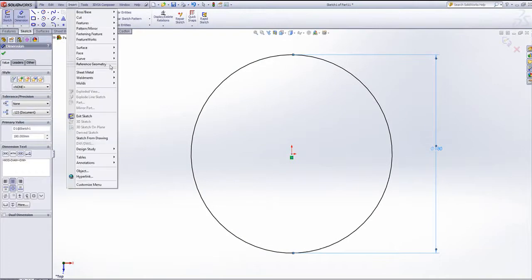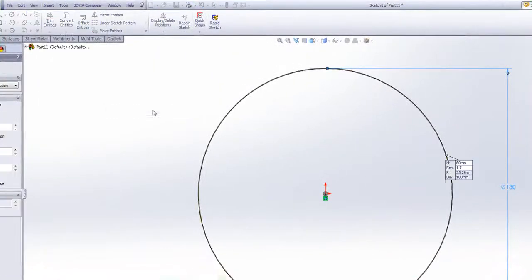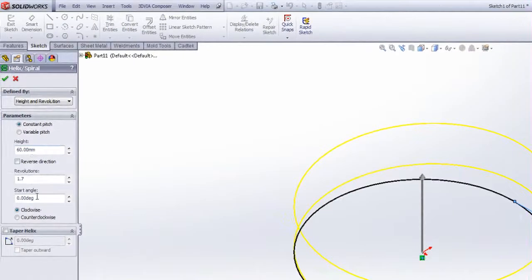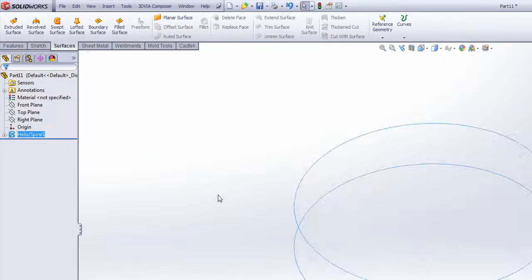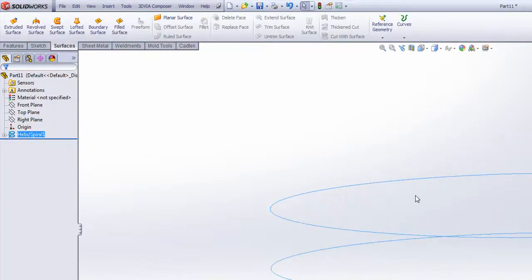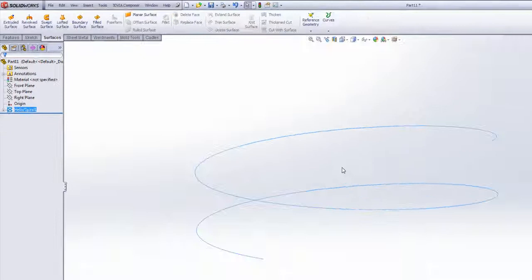So if I go to insert curve helix, I can specify the height, the revolution, moving the picture of a helix. Click OK and we've now got a helical curve in space that we can use.